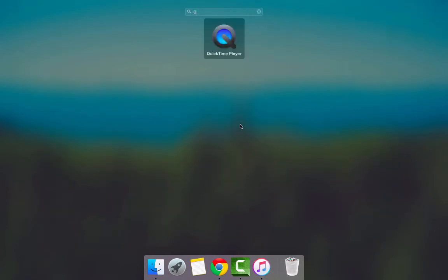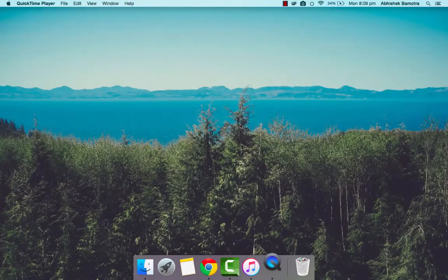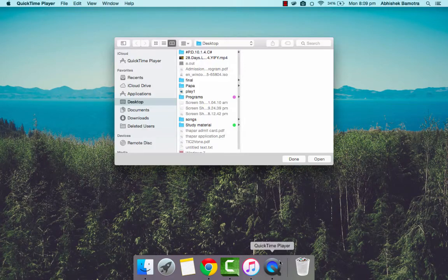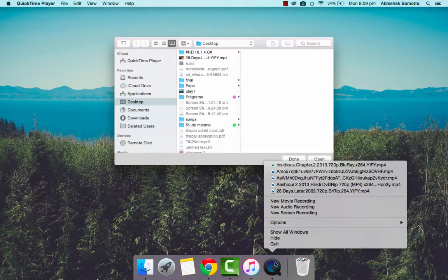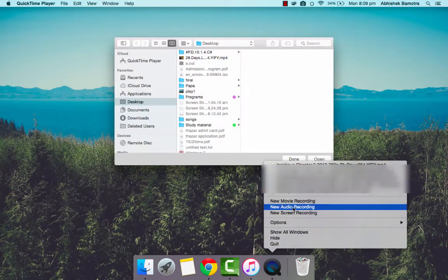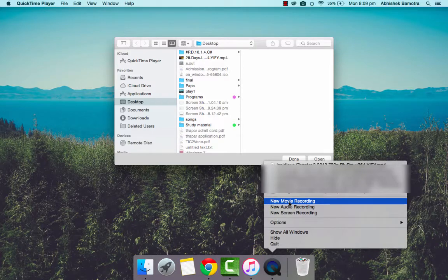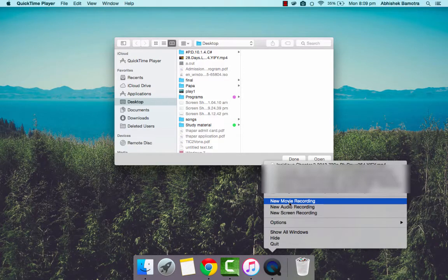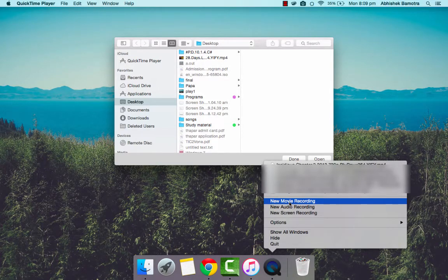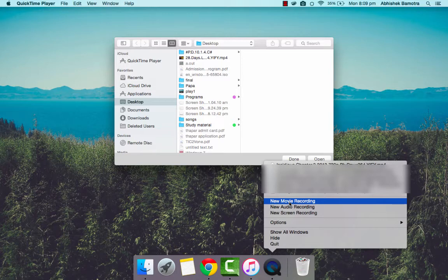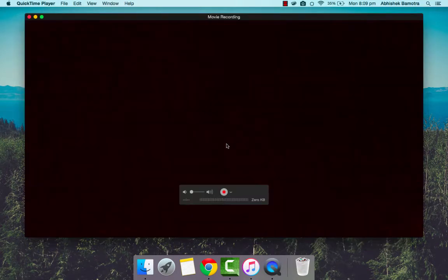Once you're done with that, just go to QuickTime Player and right-click on it and select new movie recording option. I'm not talking about new screen recording. I'm talking about new movie recording option. Once you click on that, you will see QuickTime Player showing your FaceTime camera on your screen.